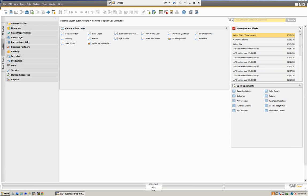Hello, and welcome to Mitchell Consulting's webinar series for Mitchell University. Today we're going to be working with SAP Business One, and we're going to be reviewing the Document Generation Wizard. For the purpose of the demo today, we're going to be using SAP Business One version 9.0, but this functionality is available in the version 8 releases as well.